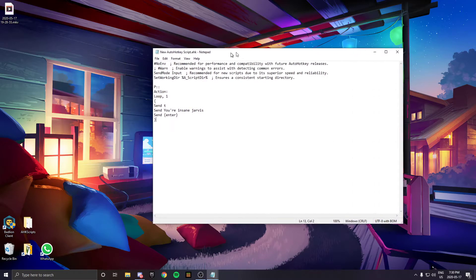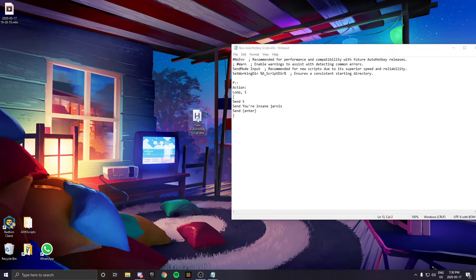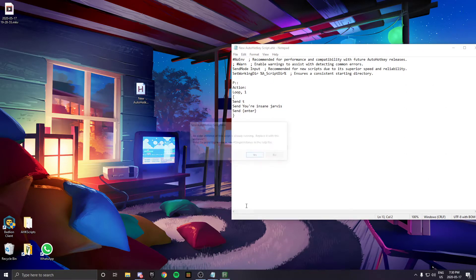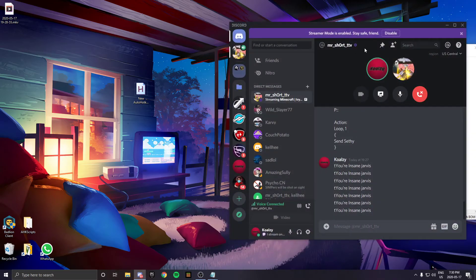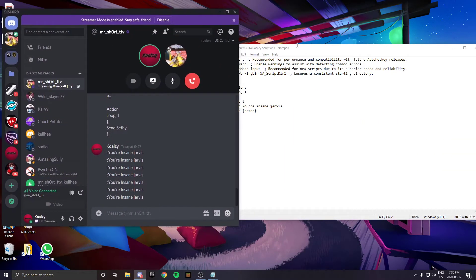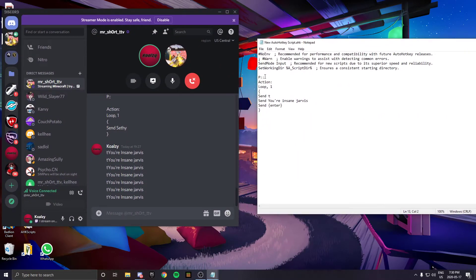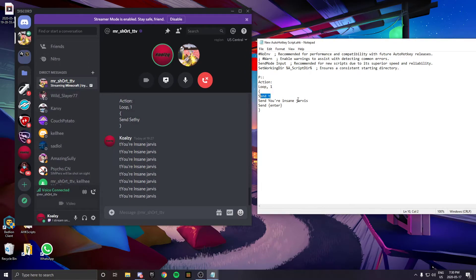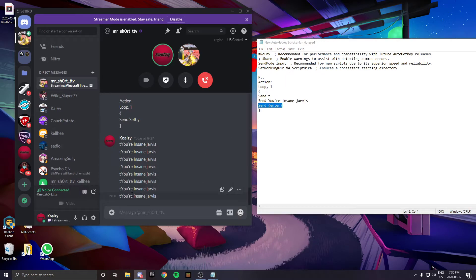I would demo this in a Rocket League game, but it takes a while to get a game, so I'll show you on my friend Seth. When I press P, it runs the script. It sends T, sends the message, and sends enter.